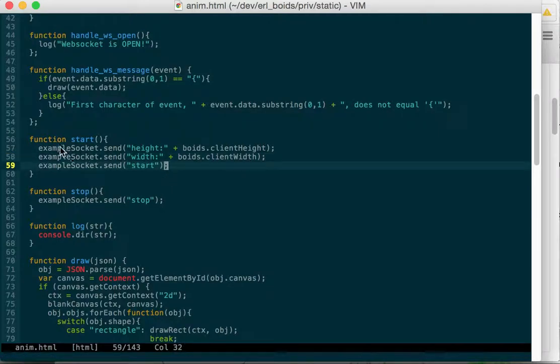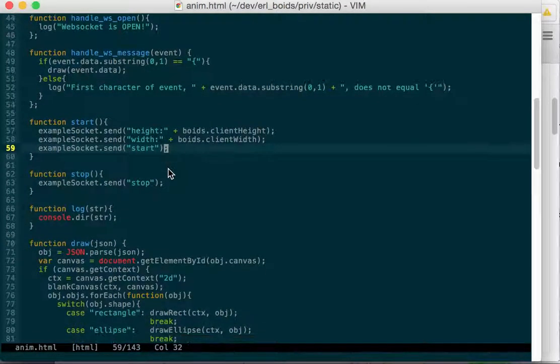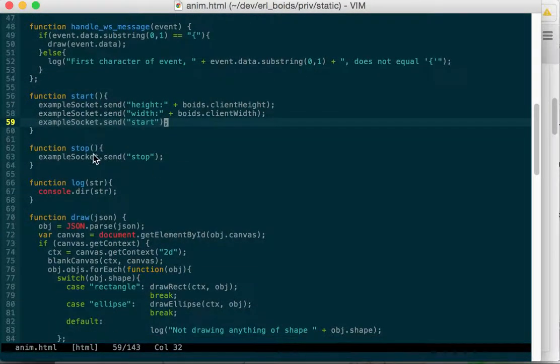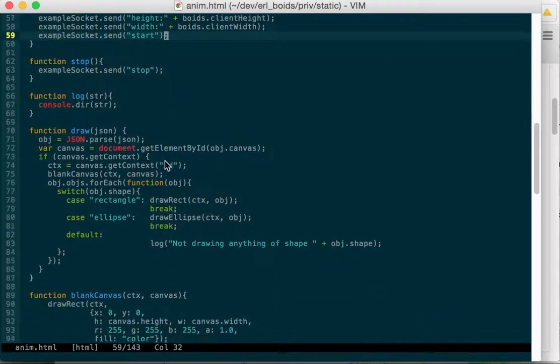This is hooked up to a start button. We send through the WebSocket to the handler. We send a start. It'll come through in binary on the other side. And then we click the stop button, we send stop. And again, it'll come through as binary.